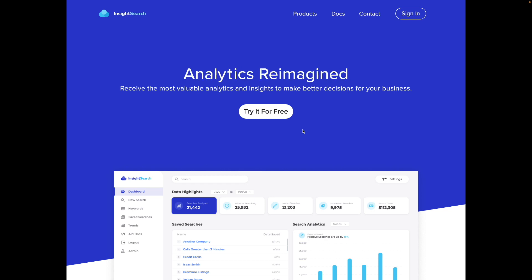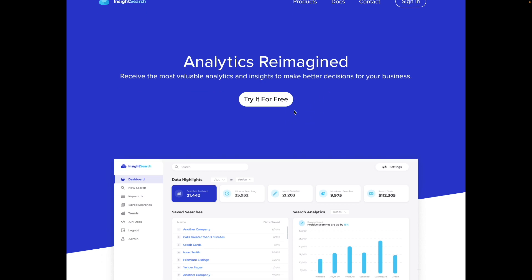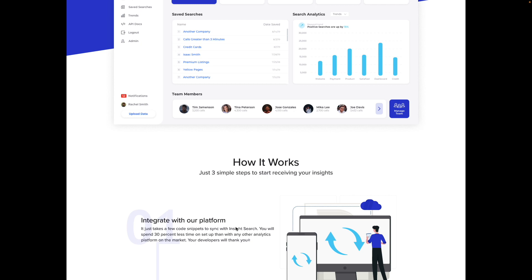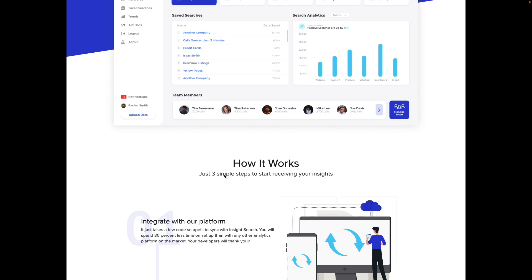Now Proxima Nova is being used and you can see how that looks. I'll show a before and after. Pretty good improvement just from that change in font, in my opinion.